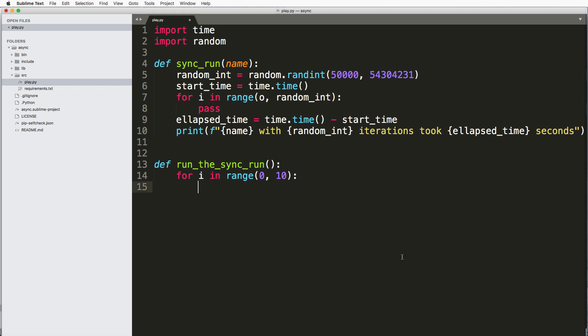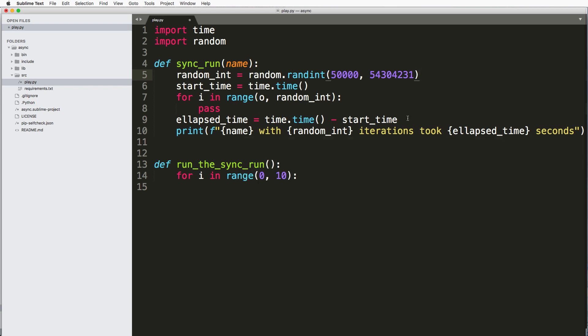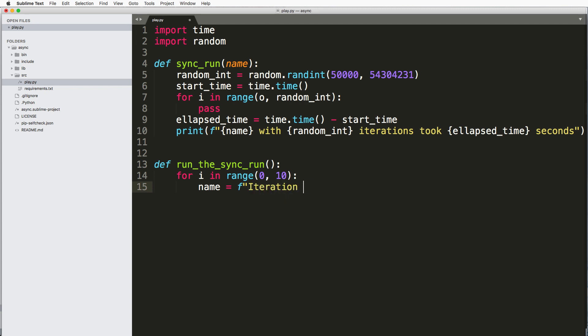So basically what I'm kind of pretending that's happening here is a certain amount of time elapsing based off of these iterations. Like if I have this big number and I run a for loop for it, there's going to be time that actually takes up to have it run, to actually elapsed.